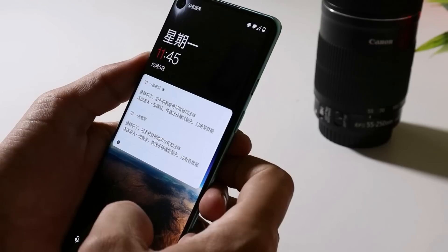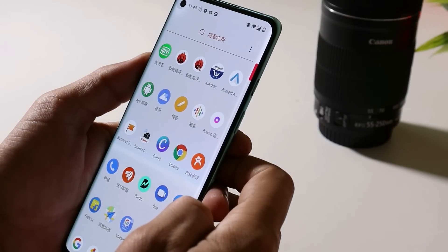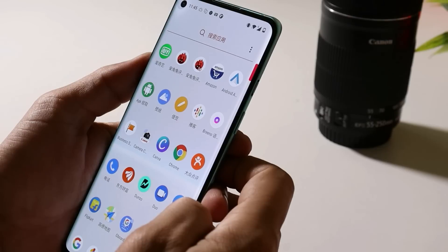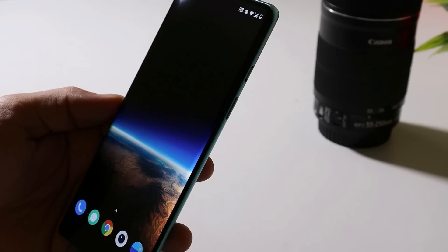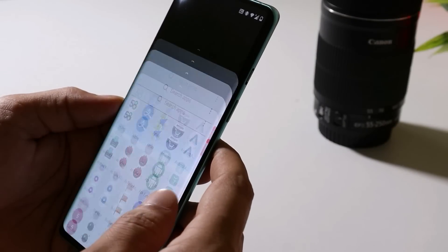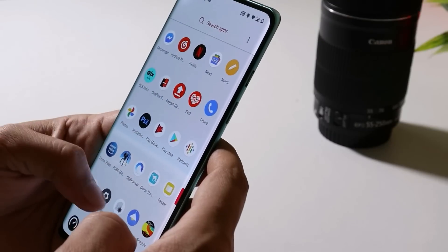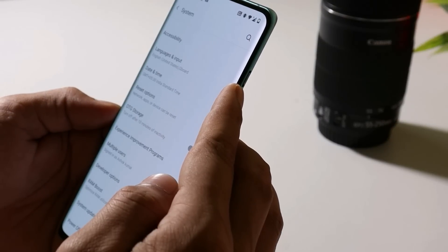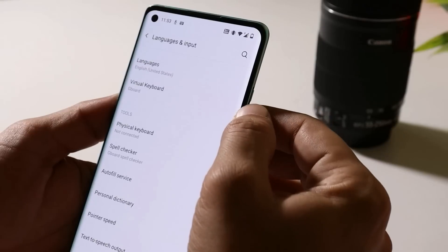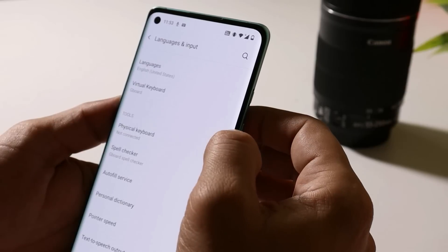Once the installation process is completed you can reboot your device. The device has been successfully updated. Once you install it for the first time, you'll see a lot of Chinese bloatware which can be easily uninstalled by long pressing on it. If you're not doing a factory reset after installing, everything will be in Chinese, but the language can be easily changed by going to Settings > System > Language and Input.